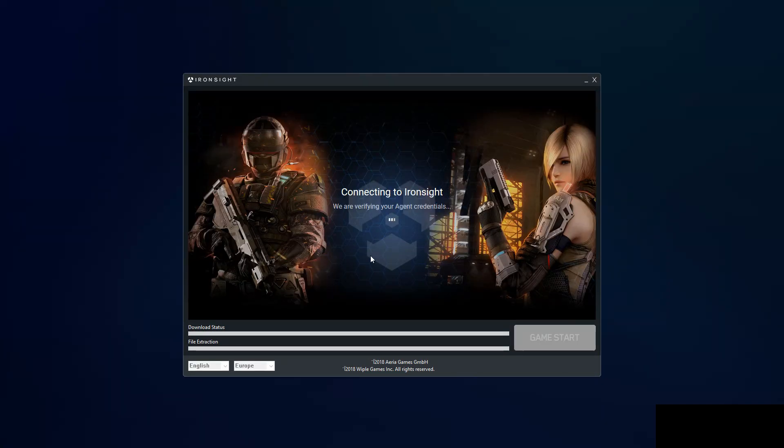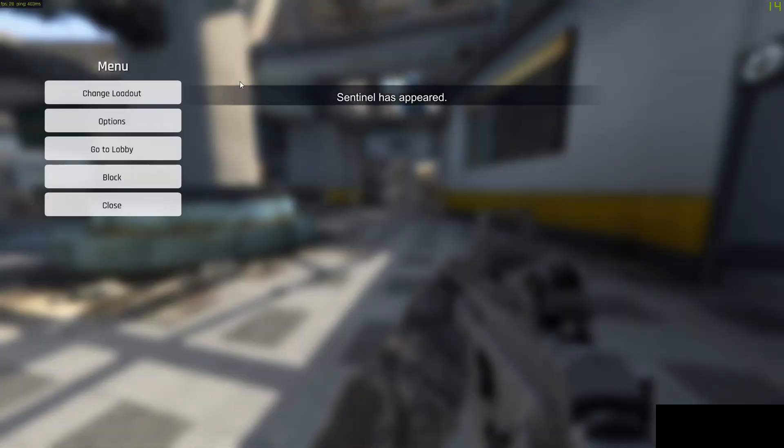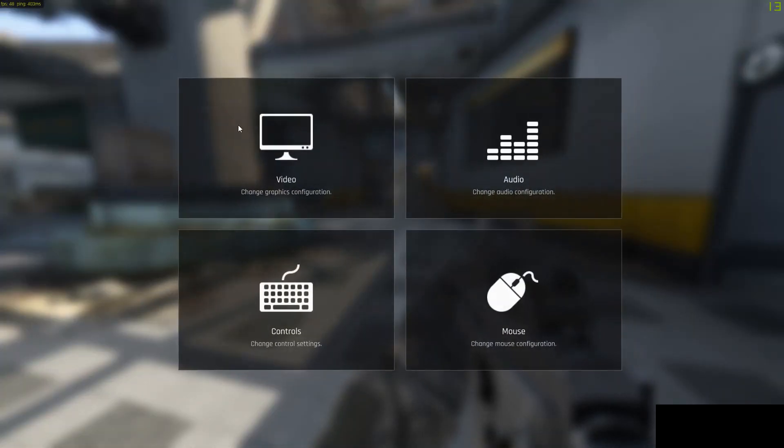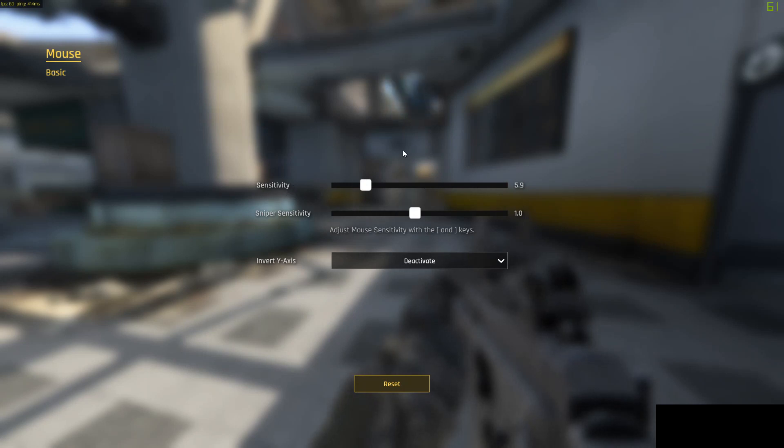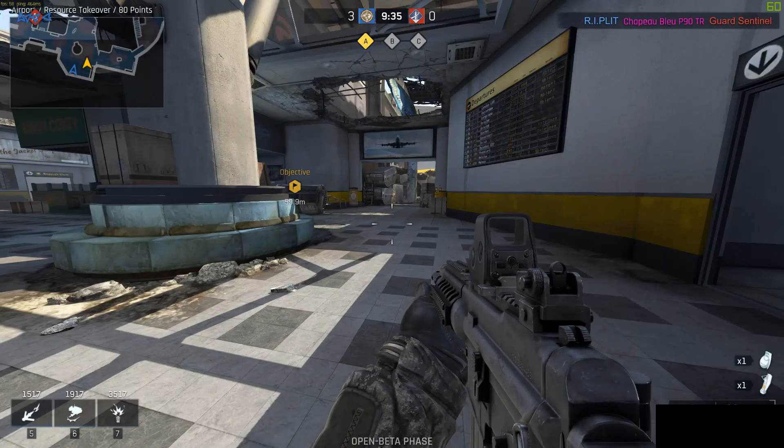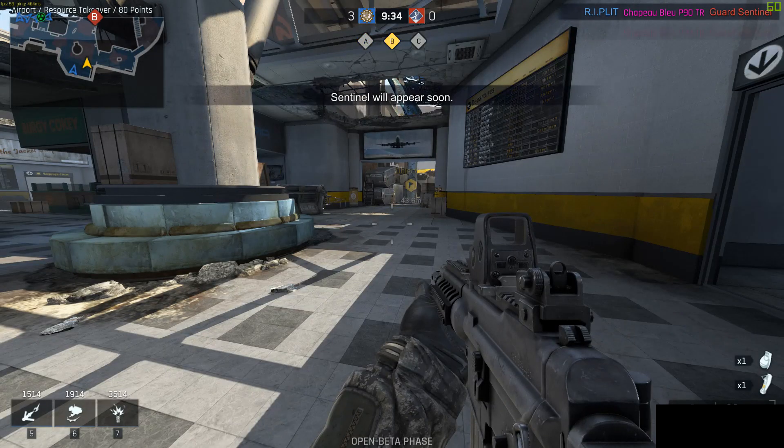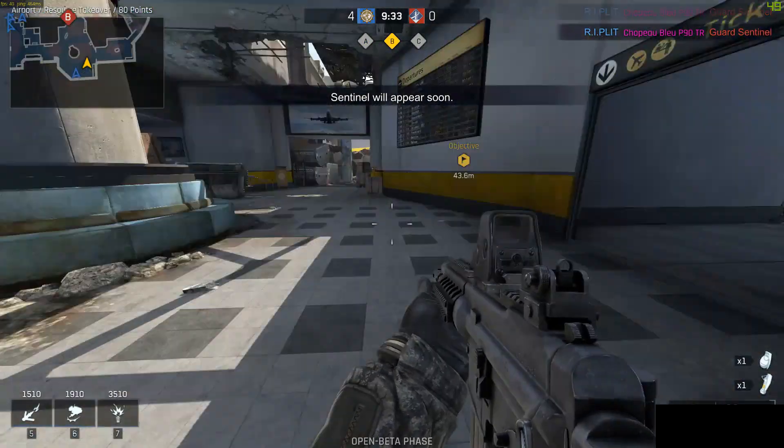Wait for your game to start up and it should work. If you want to increase sensitivity, go to options, mouse, and increase the sensitivity from here. Drag it to the right, press escape twice, and there you go.